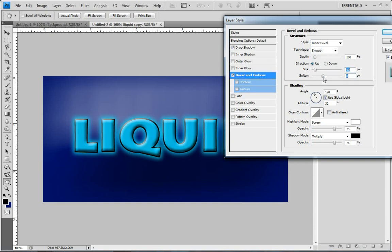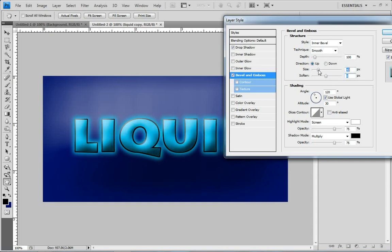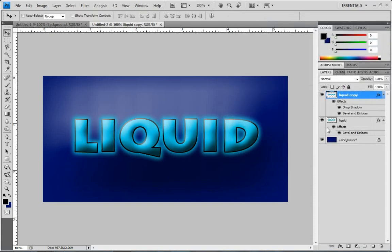But I'm going to pick something like that. Actually that looks kind of cool there, let's go with that. And there you go, there's a cool liquid looking text effect in Photoshop CS4.